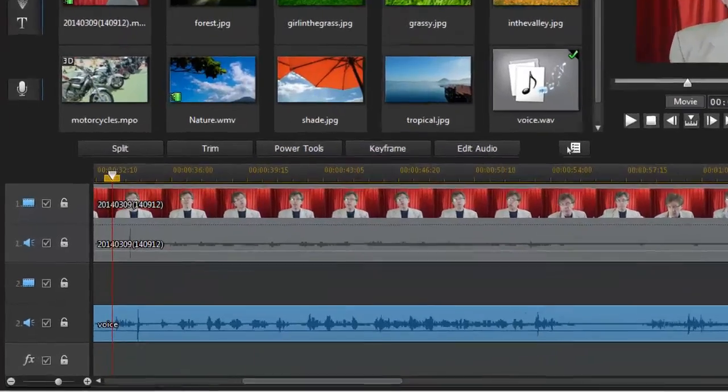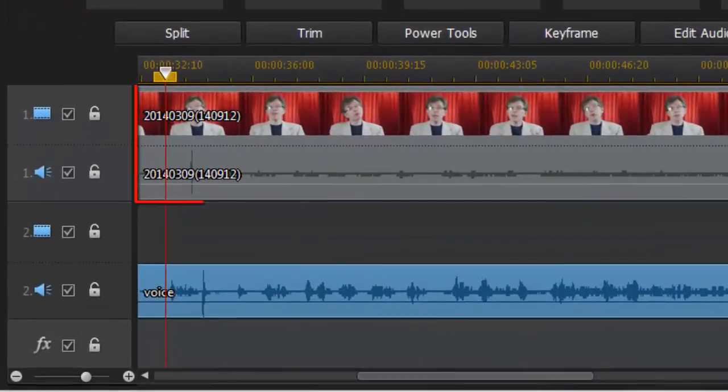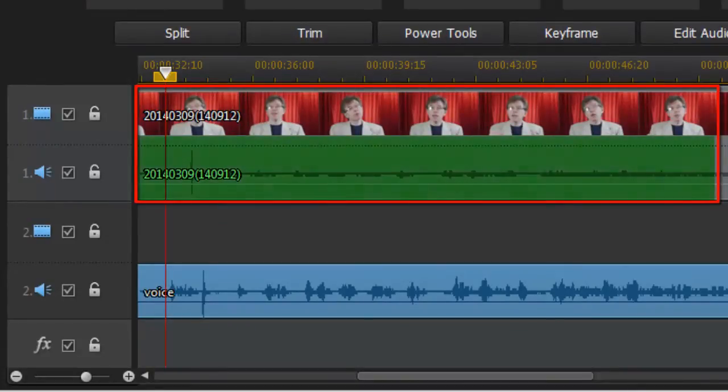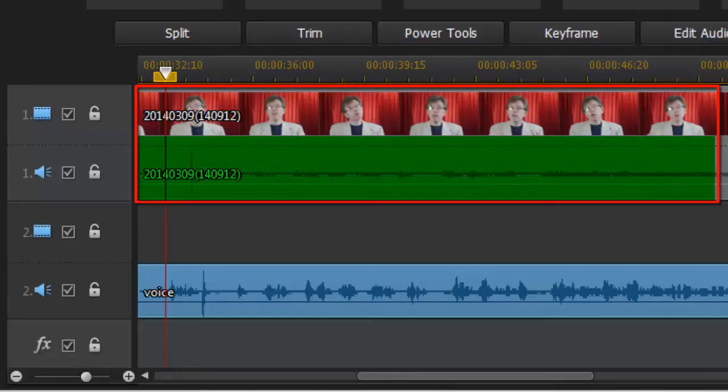You can see I've got two tracks at the top. I've got the video and underneath the video docked just beneath it is the audio that was recorded by my camera. That's the audio I don't want to use. It's not very good quality.